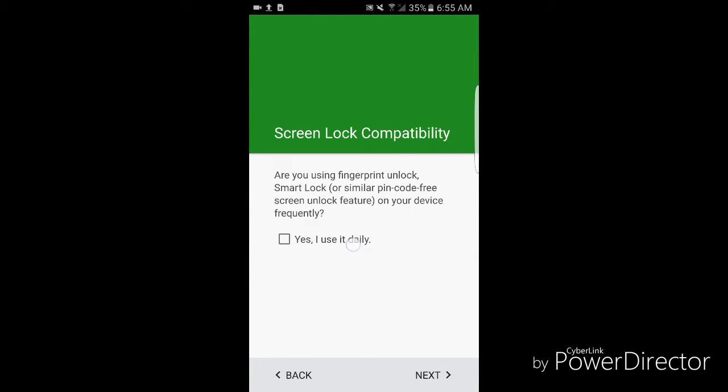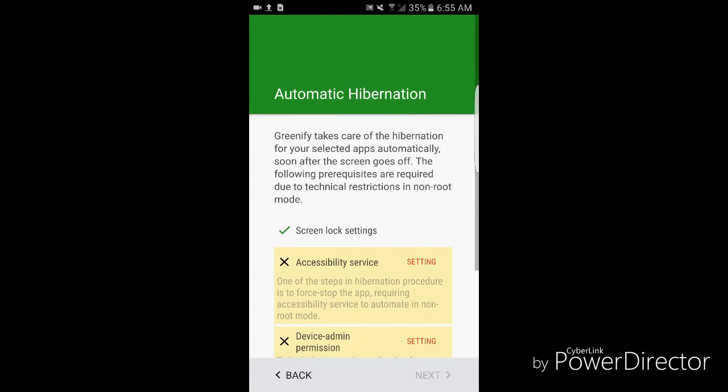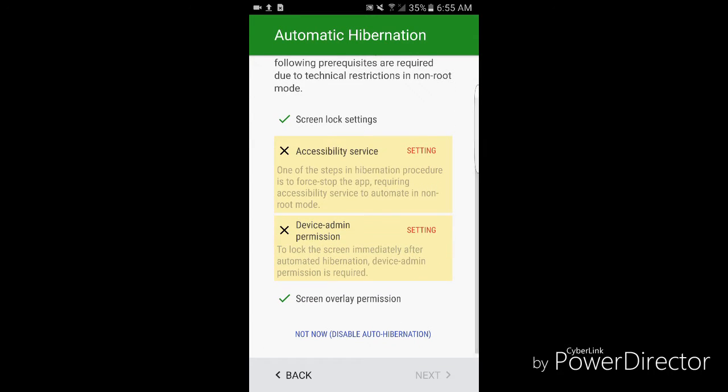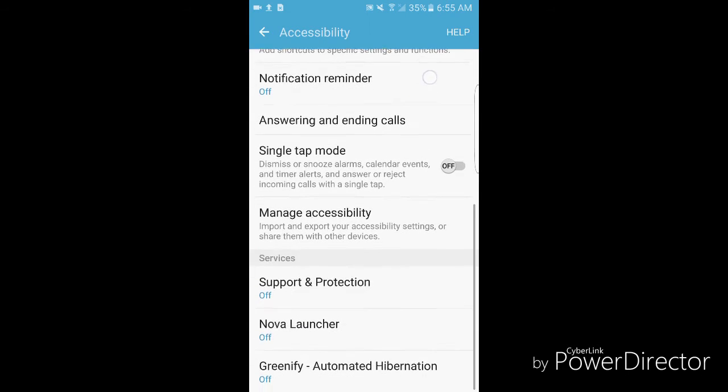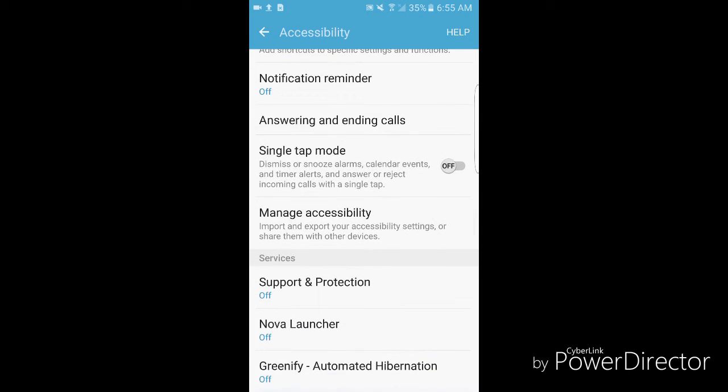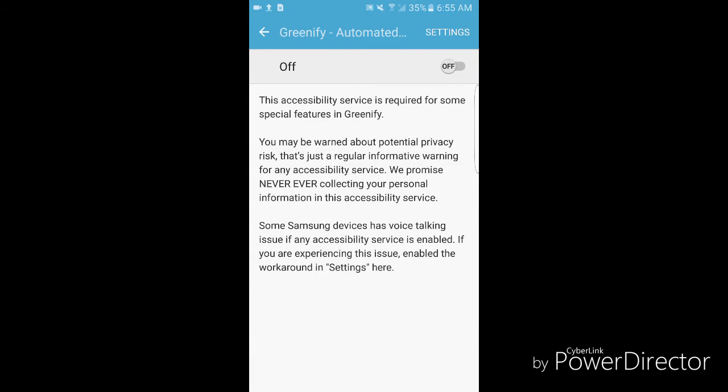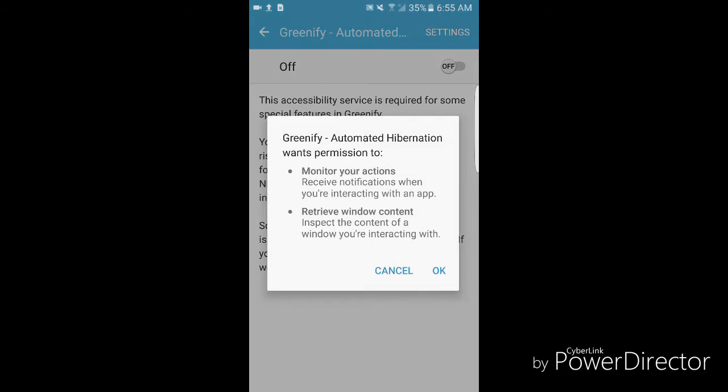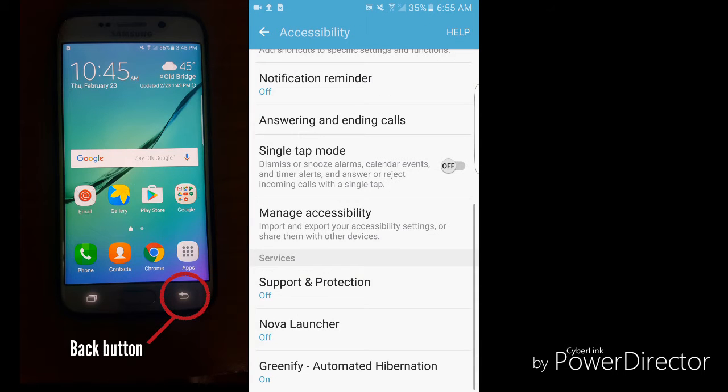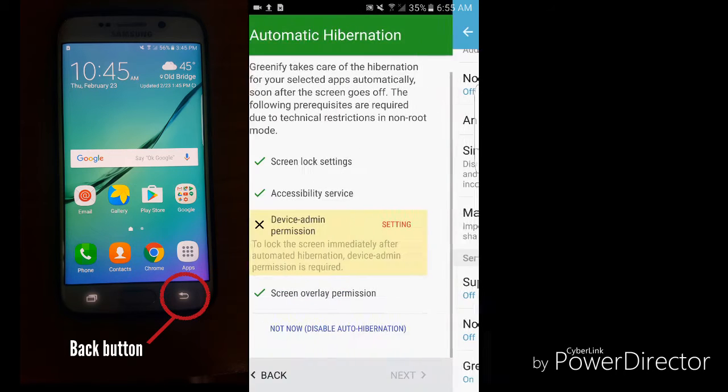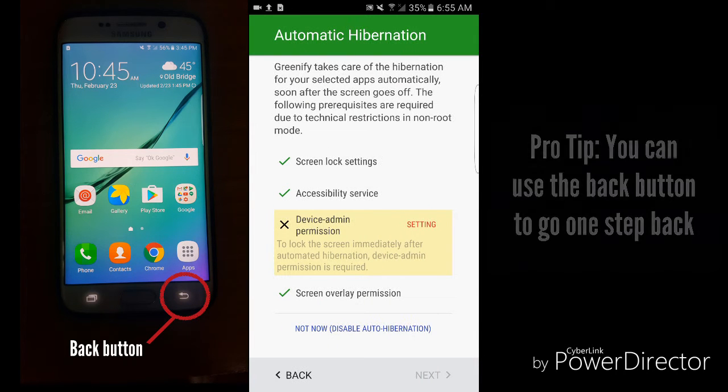If you use a fingerprint or not, select the correct adjustment for that. It's gonna ask for extra permissions. Don't get discouraged by this window. Just tap on settings in the red, swipe up until you see Greenify and turn it on. Say OK and back out. Don't close this app.